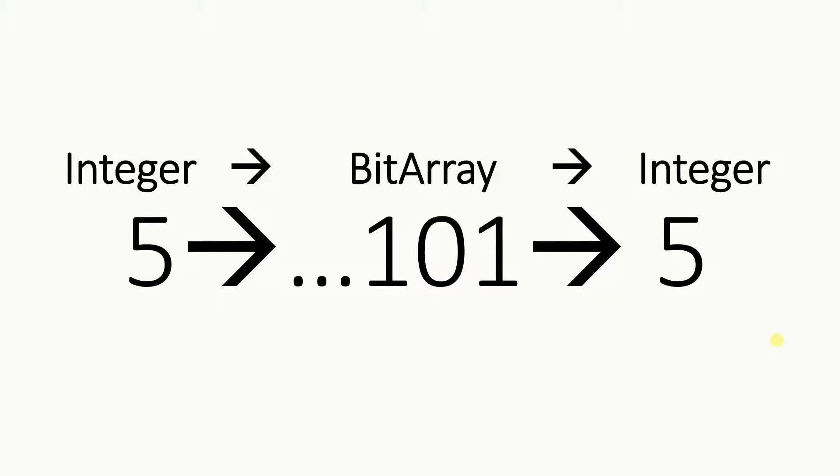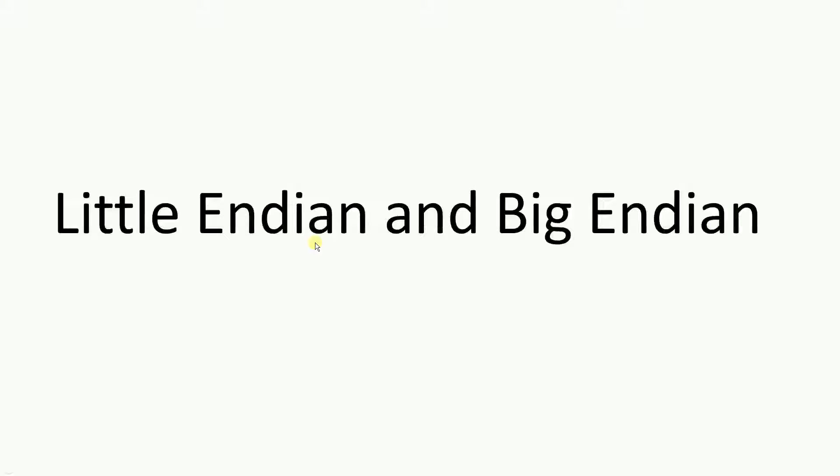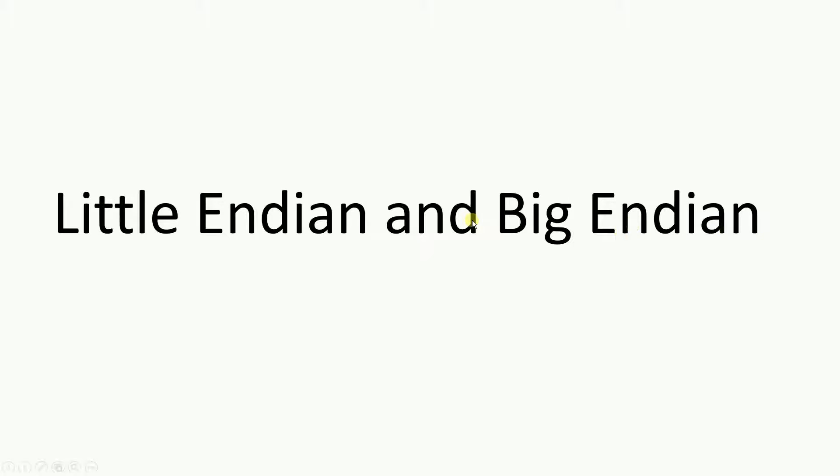On this video, I'm going to show you how to convert the integer to a bit array and then back to an integer. I will also be talking a little bit about little endian and big endian. If you don't know what these are, stop the video right now and do a search for those to understand better.